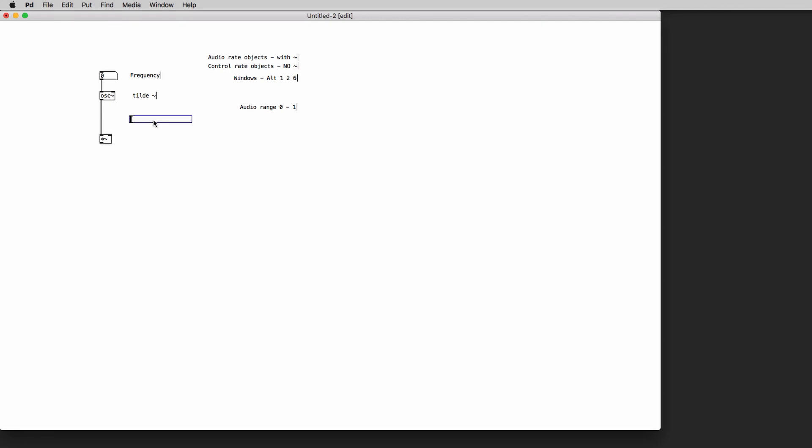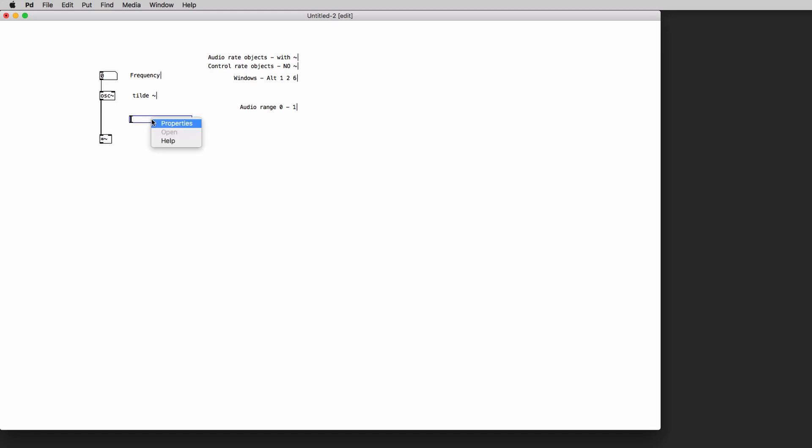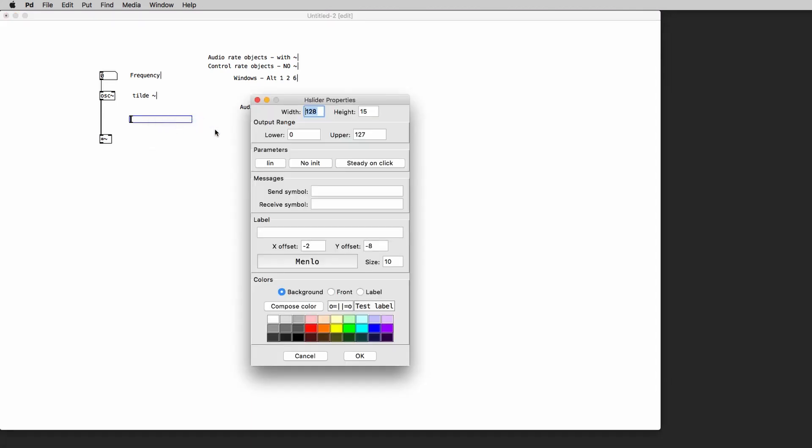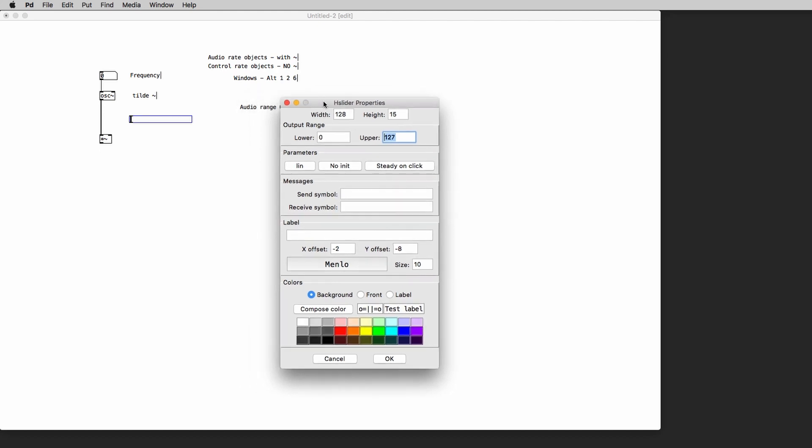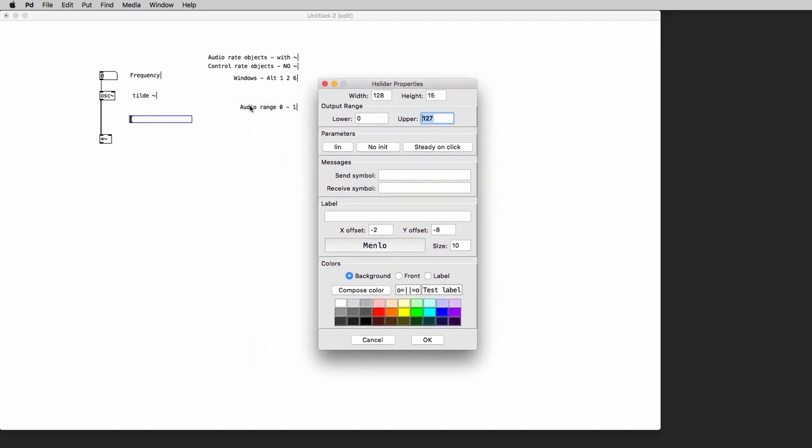But before we make the connection between the output of the slider and the right inlet of the multiplication object we need to change the properties of the slider. The slider in fact generates numbers in the 0 to 127 range which is not what we want. So we right click on the slider and the properties window opens up.